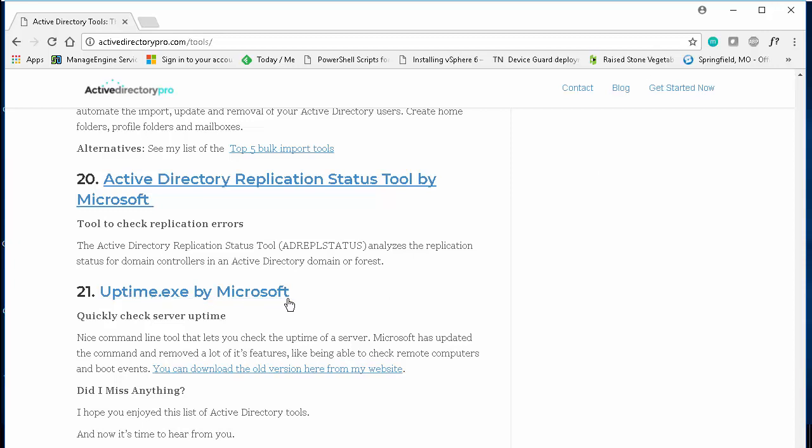Microsoft has updated this utility and the new version has removed many of the features like checking the uptime on remote servers. So I've provided a link right here that will download the old version from my site. This link here will take you to the new version. For this example, I'll be using the old version. So again, I would recommend you download this version here.